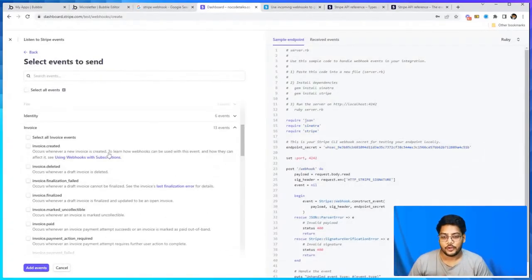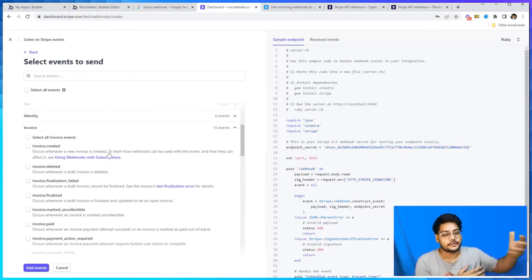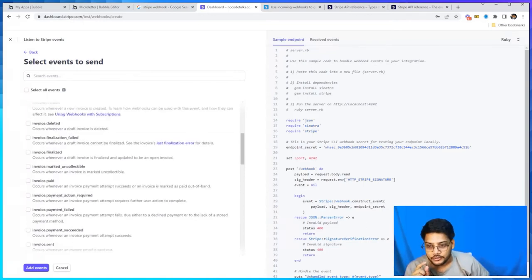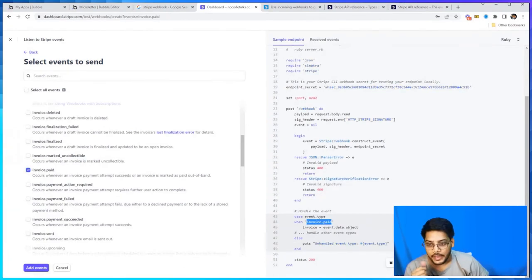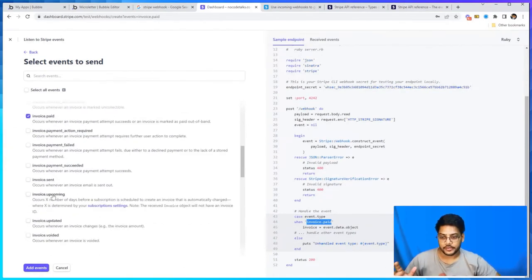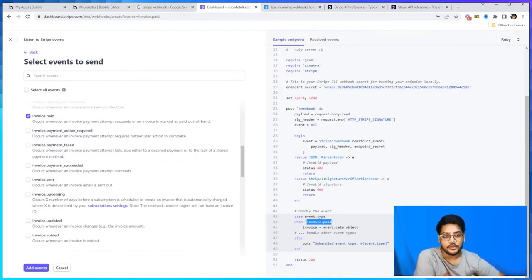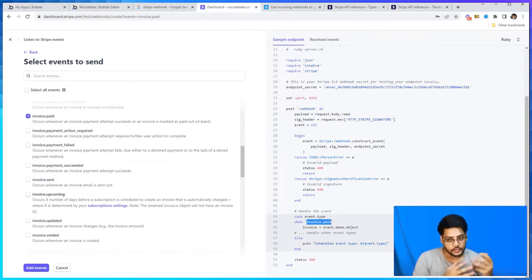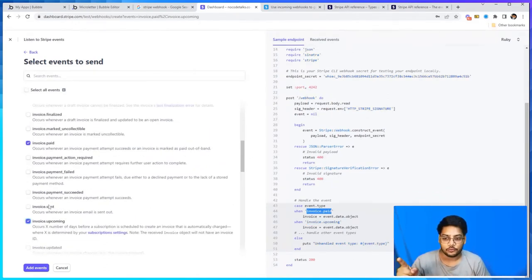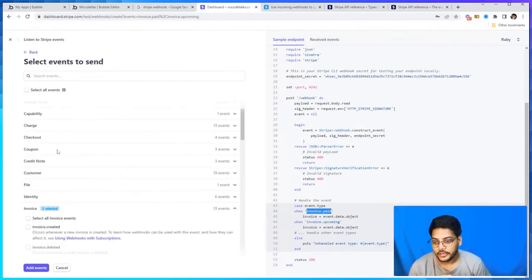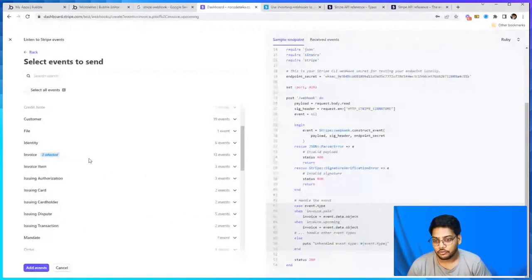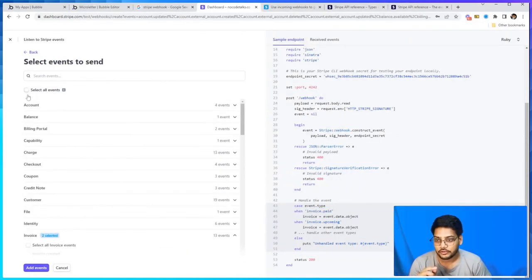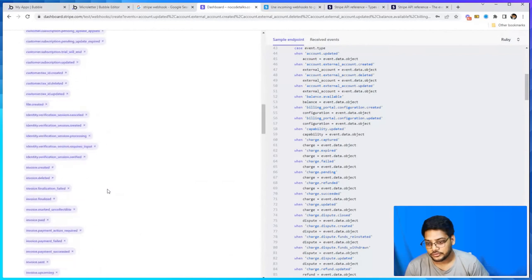For example, take a subscription case. You have set up your subscription and now you want to trigger whenever a user paid that invoice for the subscription. You can go into the invoice object, select the invoice.paid event. And if you want to send a reminder to the user - for example, three days before any invoice is coming up - you can also choose invoice.upcoming. Keep those two, that is perfectly good for a subscription invoice. You can check out the others based on your requirement. Just for the testing purpose I'm selecting all, just so you know that, and add endpoint.